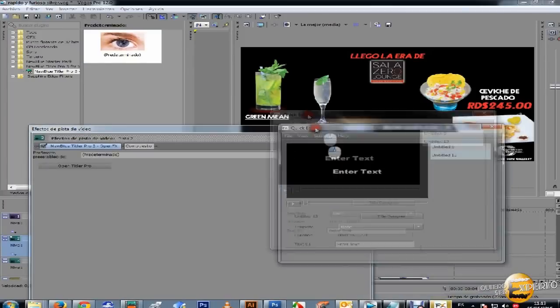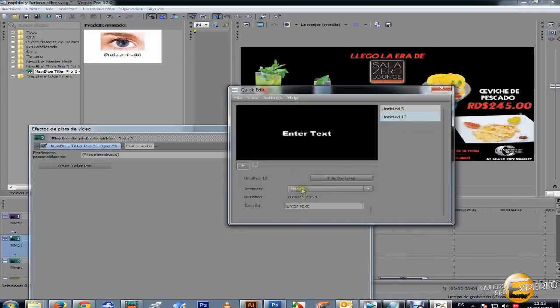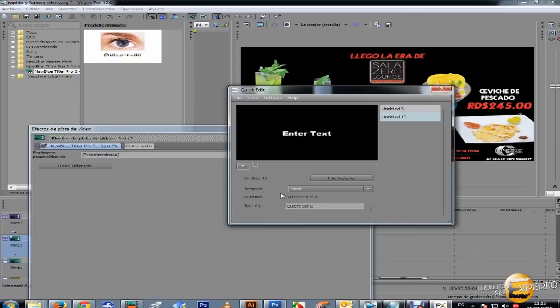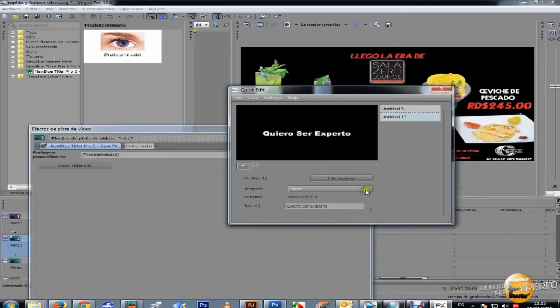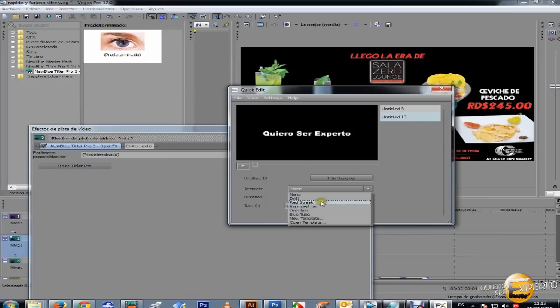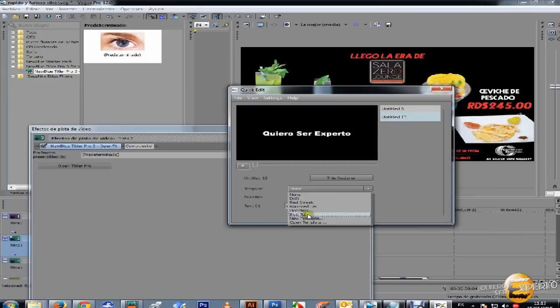Aquí ustedes ponen el texto que quieren poner por ejemplo. Este otro proyecto yo tengo activo, pero este se lo vamos a coger, elegimos. Si ustedes quieren eligen un template ya de lo que tienen acá por defecto.